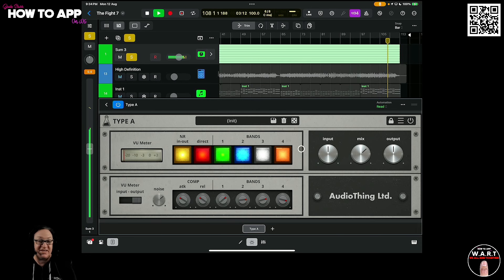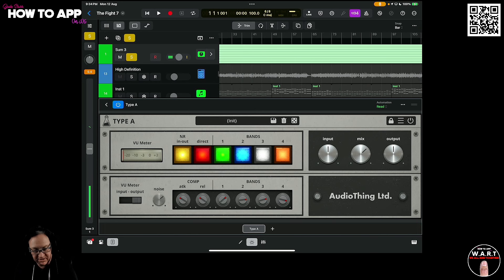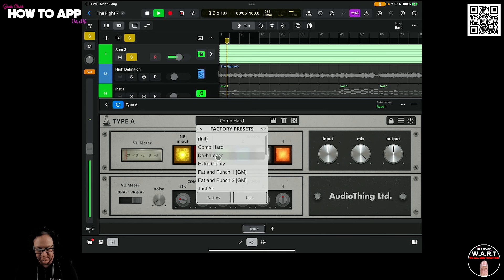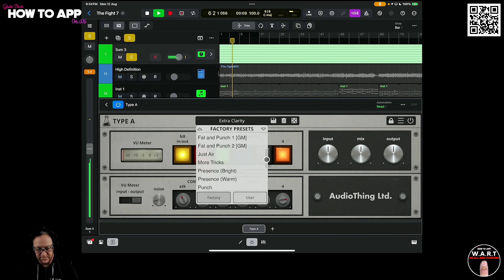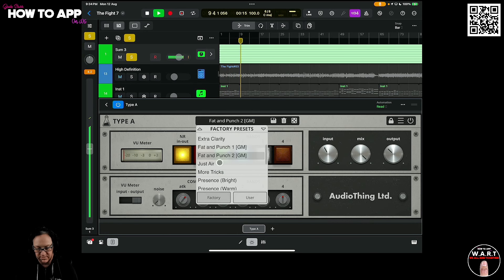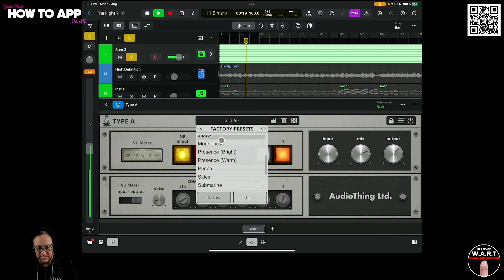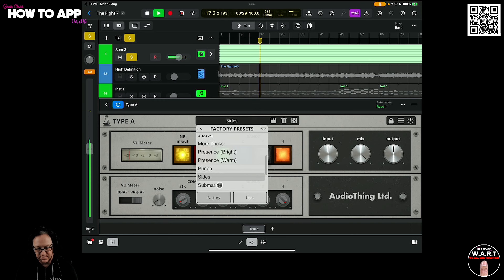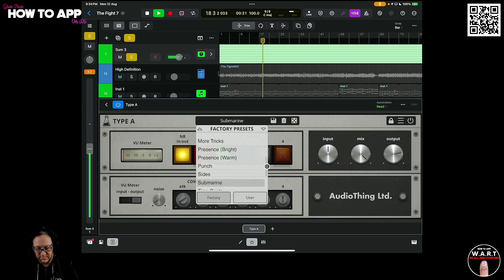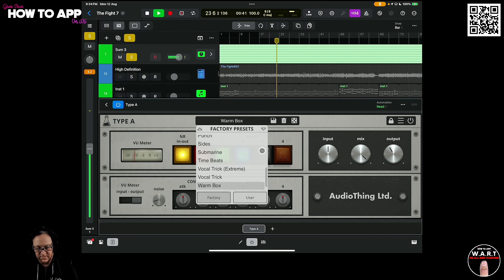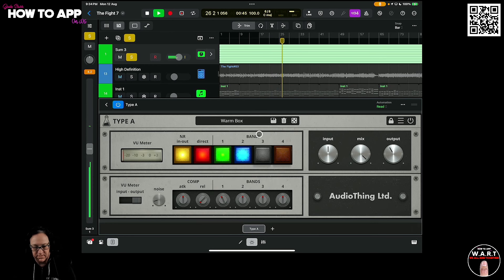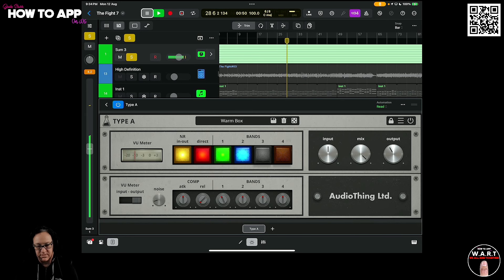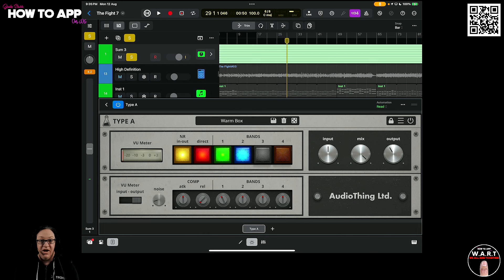We'll run through the presets and then we're going to take a look at this on vocals because that's where it really shines. We'll stop it, go back to the beginning. We'll be right back. Okay, let's take a look at some vocals, shall we?